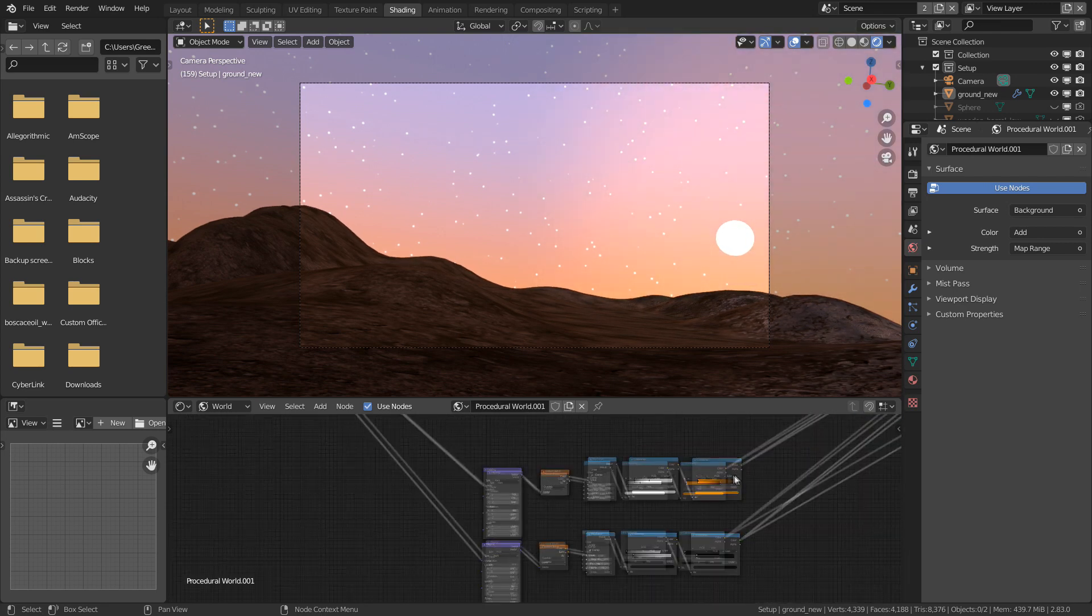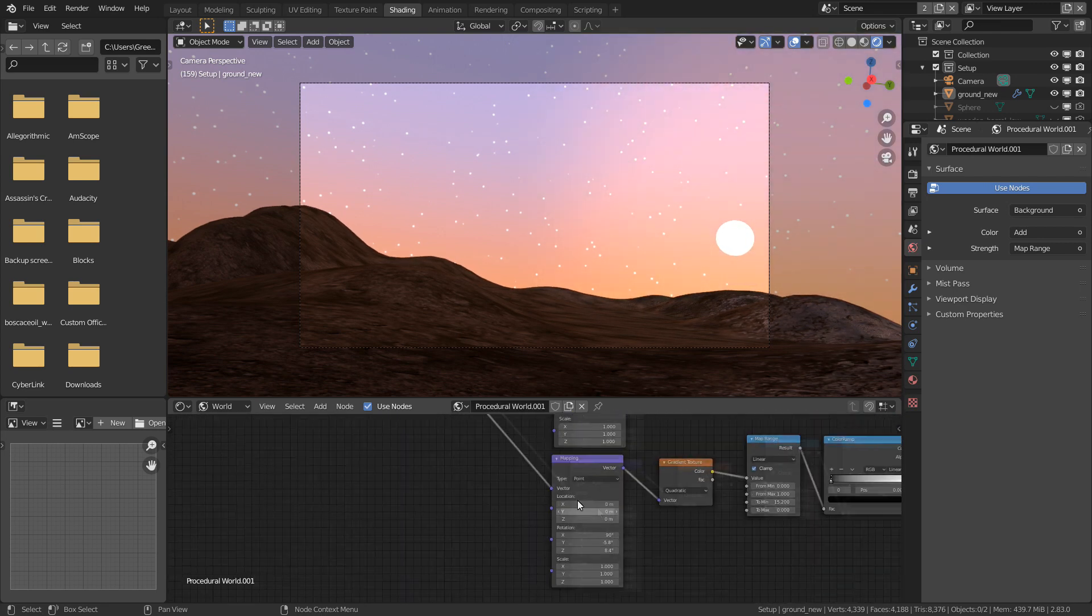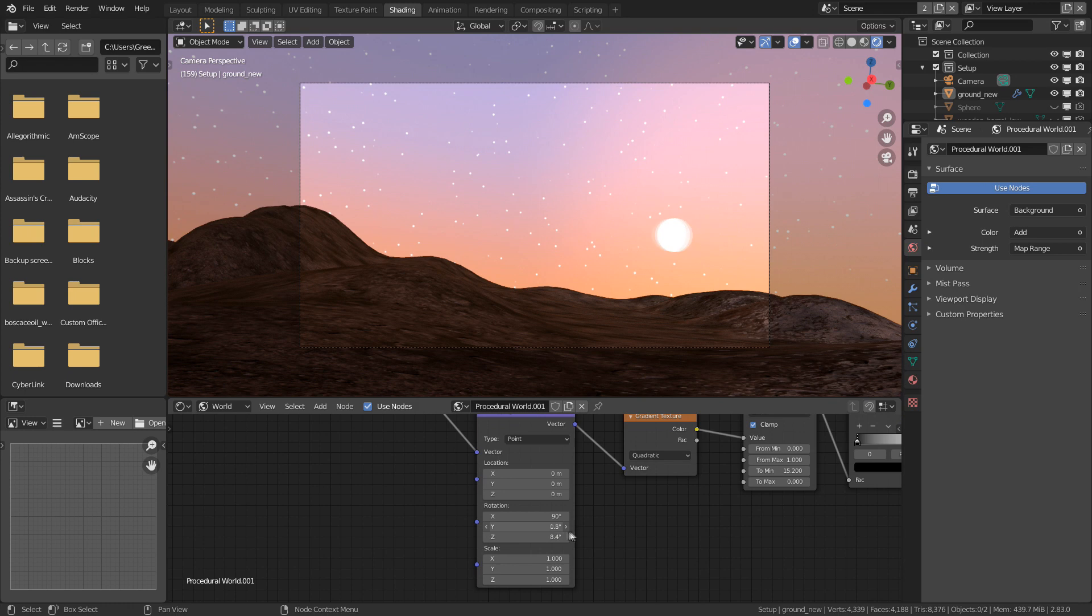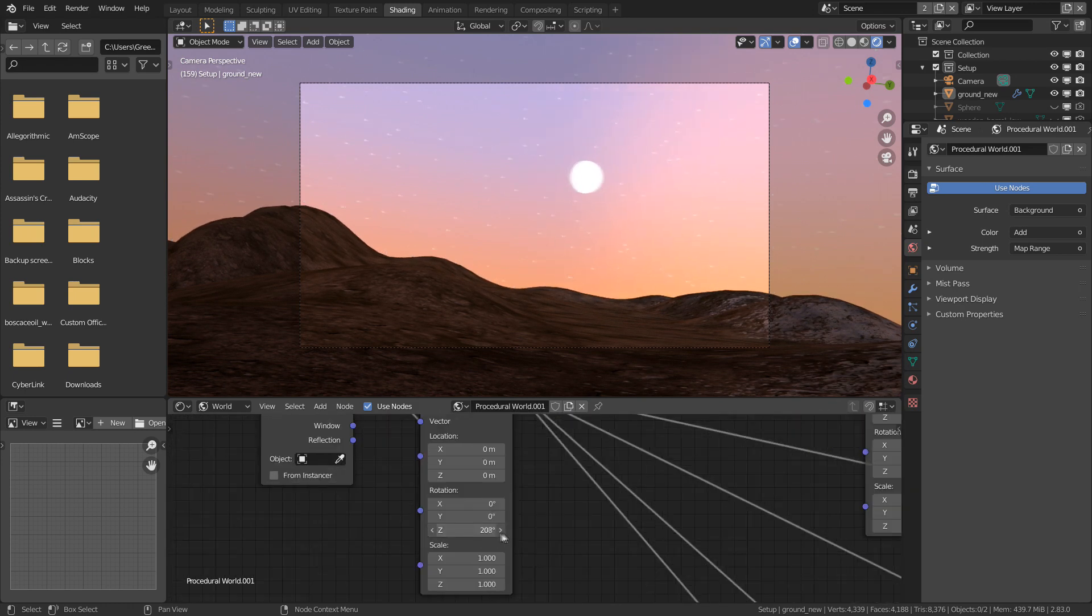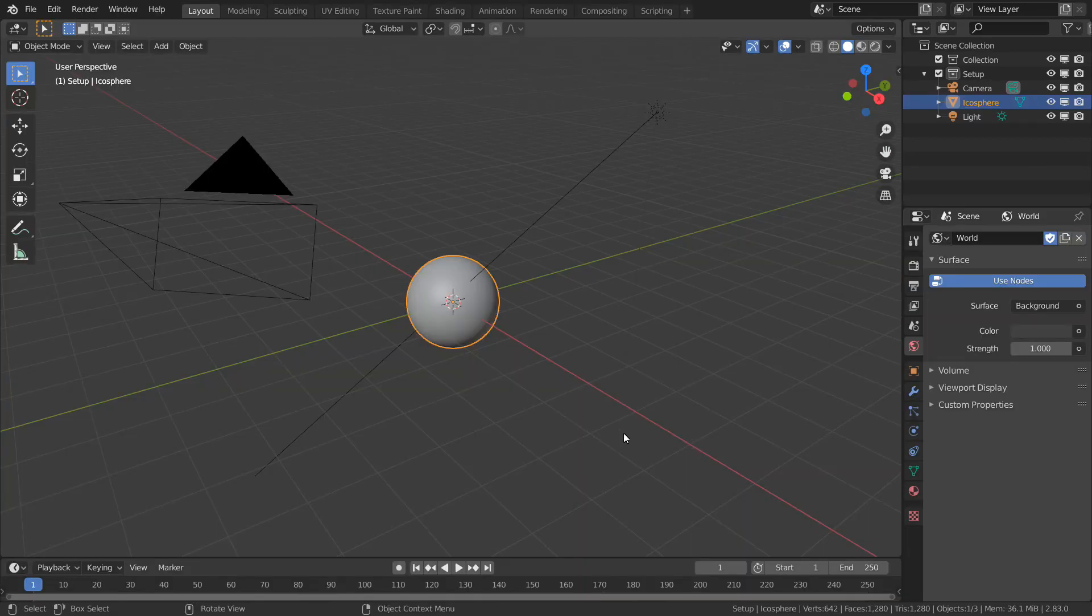We can also export this at any point to use as a HDRI map for use in other 3D applications or a game engine. But first off, we need to configure the user interface to make it easier to work with.